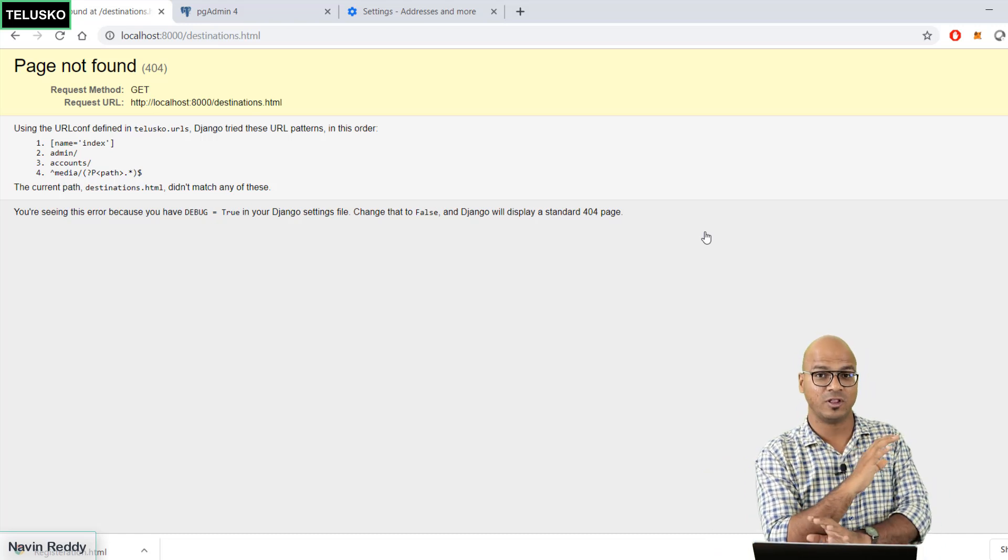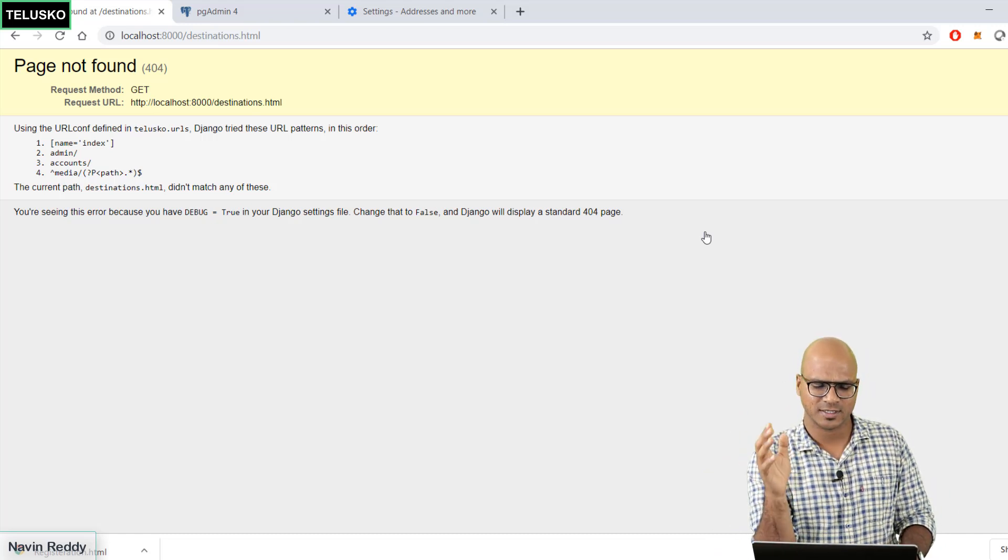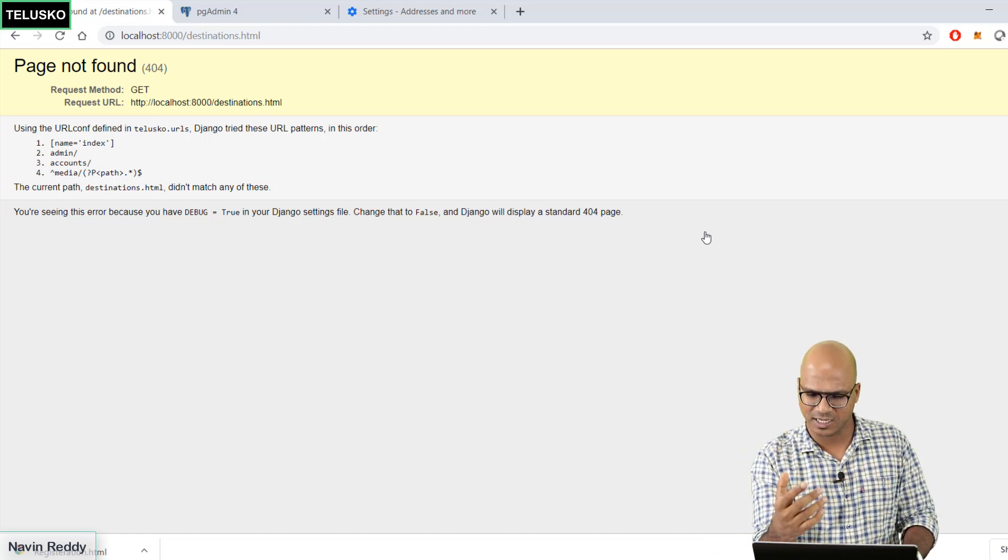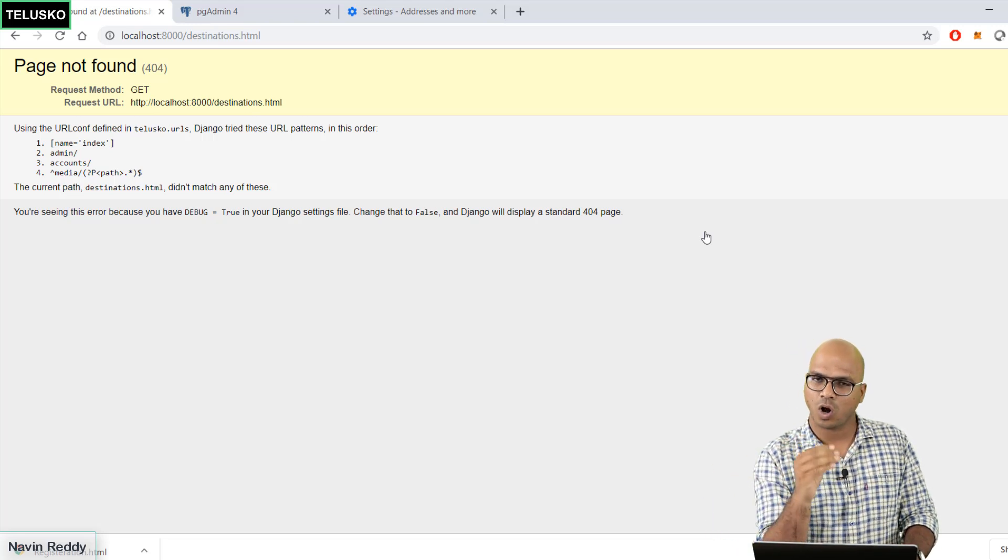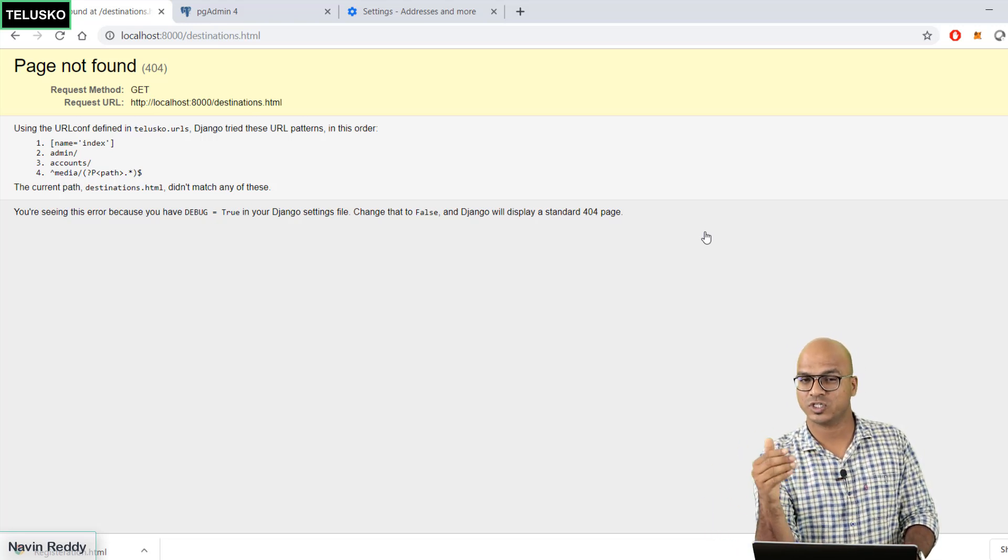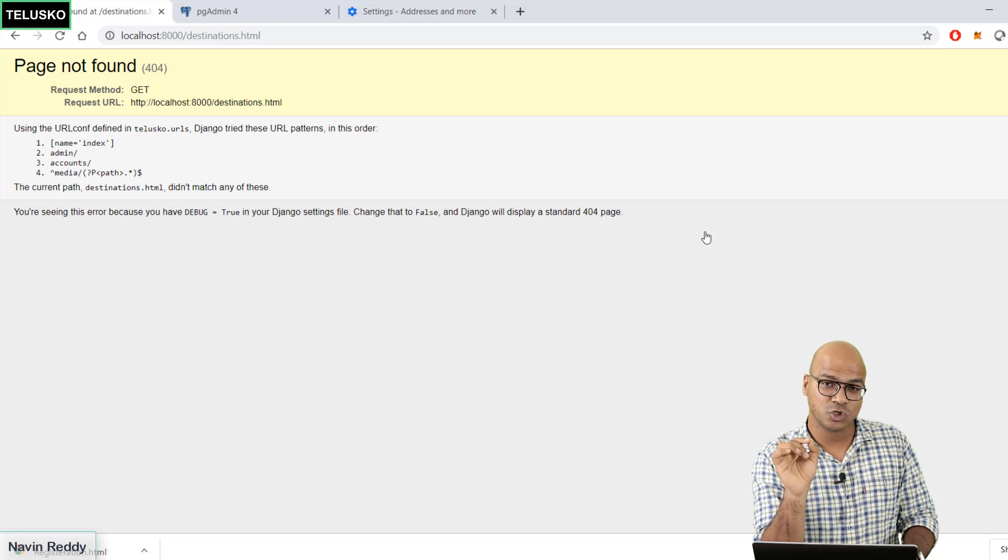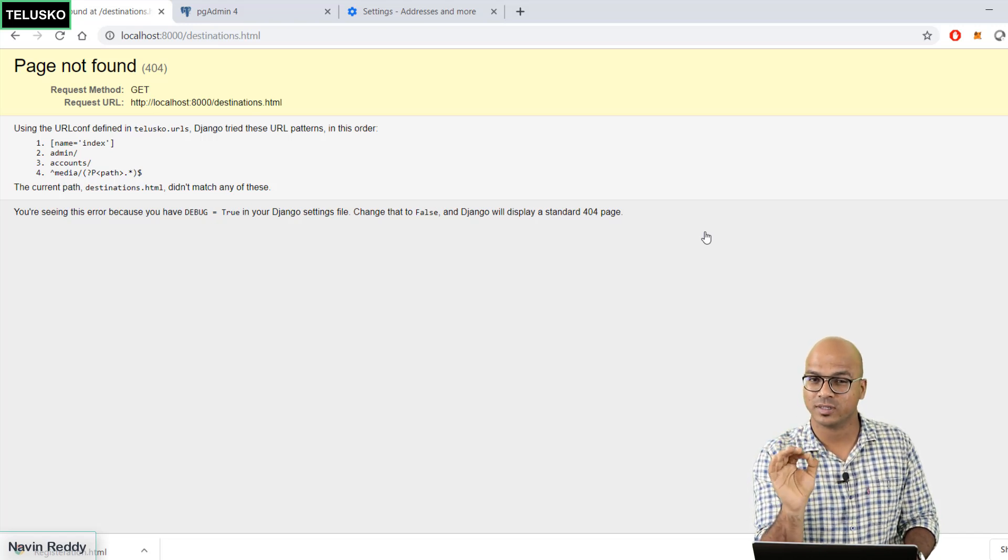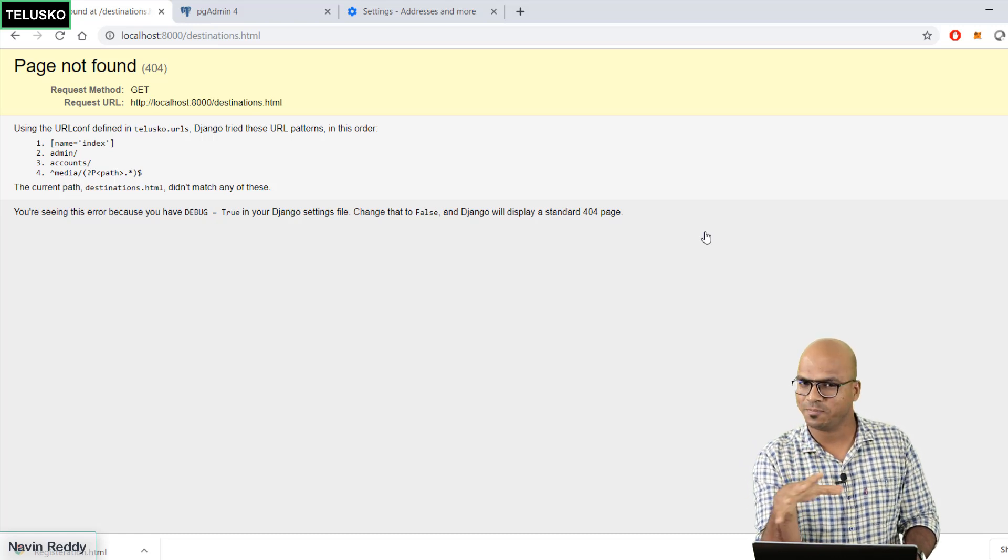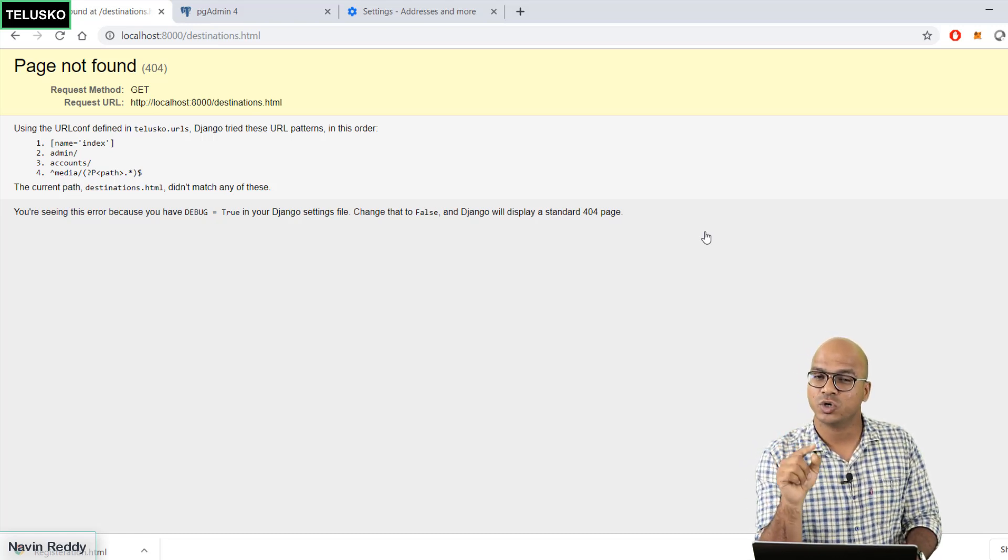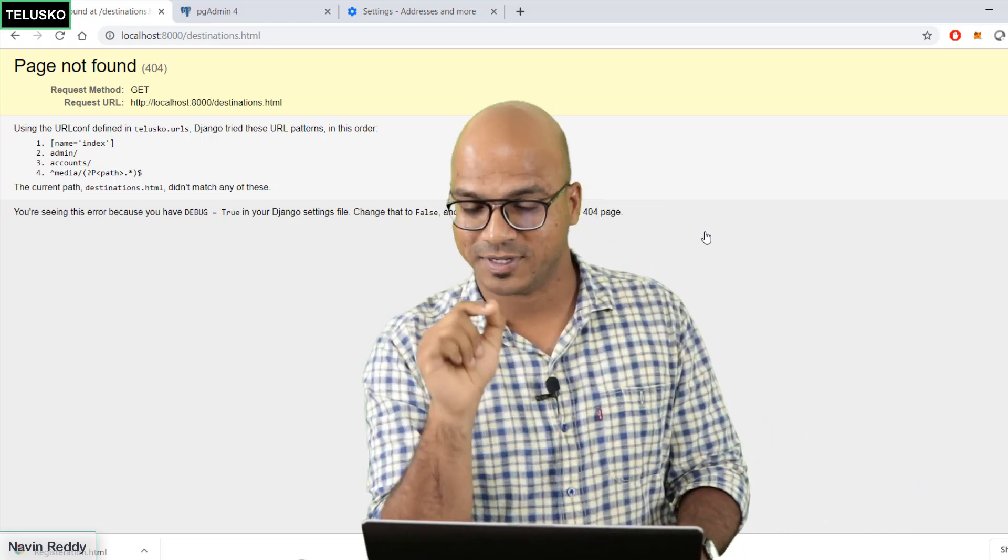I know we have not done that and we will not be doing that. What you can do is create a page for Pune, for all the cities, call the specific page based on the request, and then before showing that page check if the user is logged in or not. If the user is logged in show that page, otherwise show the login page. That's your assignment.